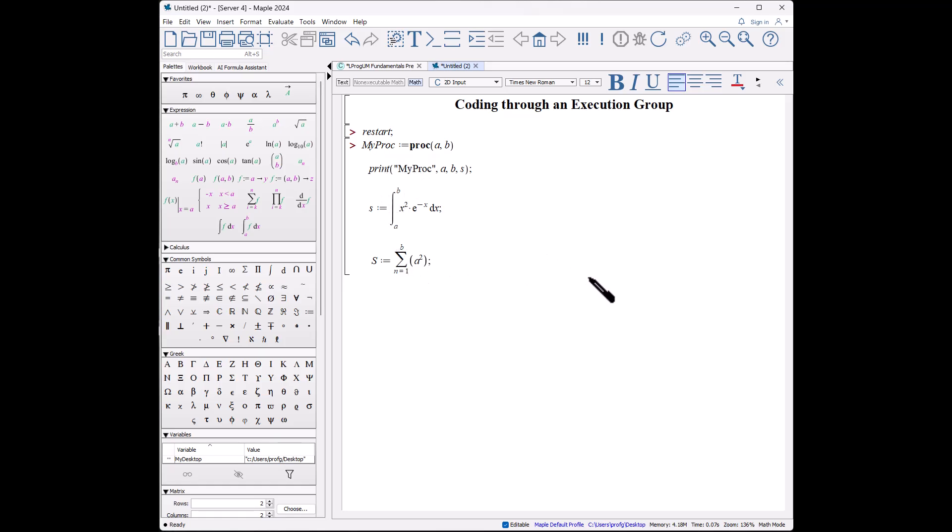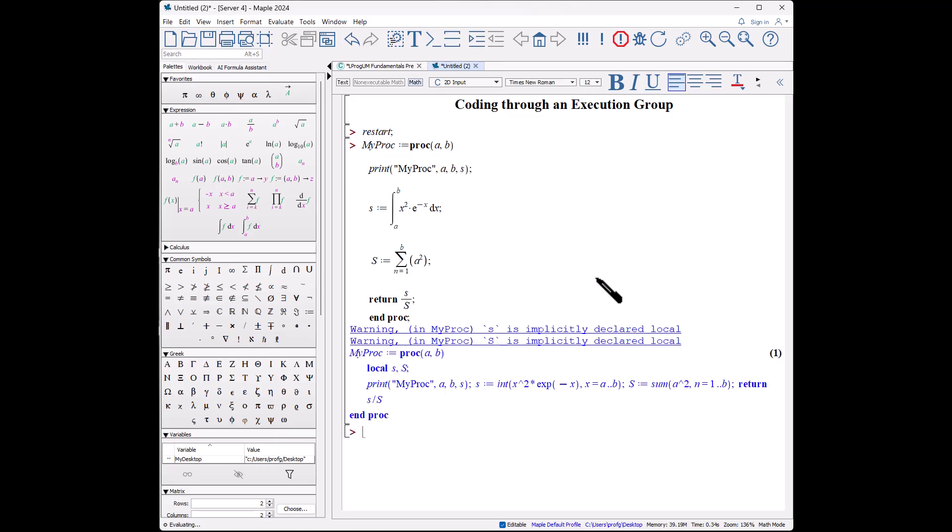So now we have our procedure has three commands, and what we're going to return—I like to use the word return—shift-enter, shift-enter, space space, return s divided by S, go to the right, and then we have to say this is the end of our procedure. So we'll say end proc, and when you do it, it will write it out.